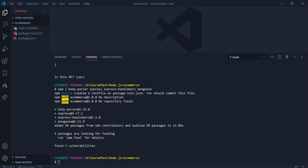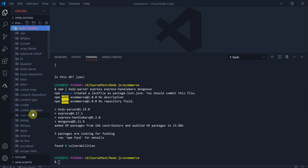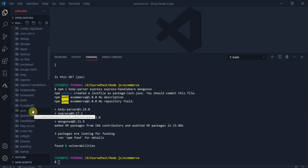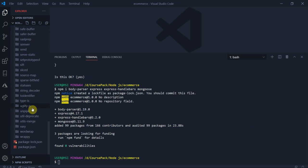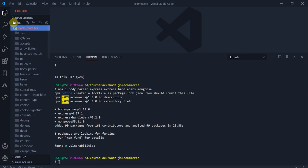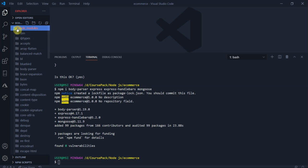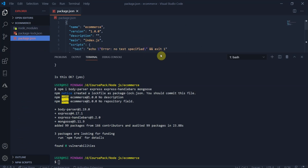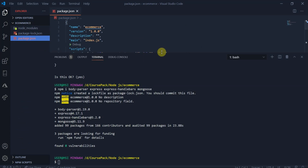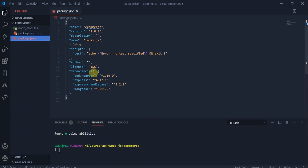Now the installation part is done. We have the node modules, as you can see. When we go to the package.json, you can see that we have installed those packages. So now let's create the app.